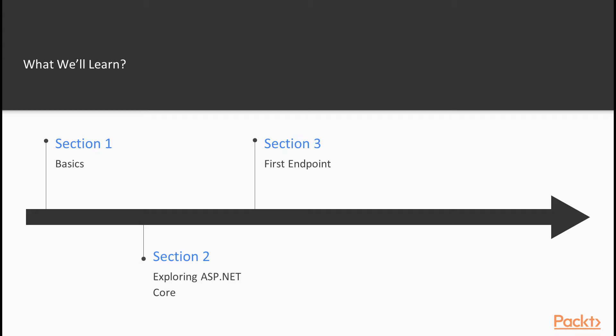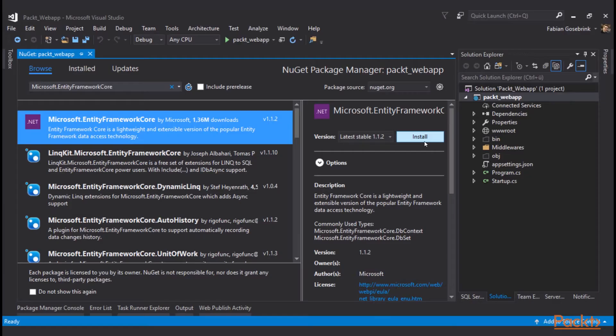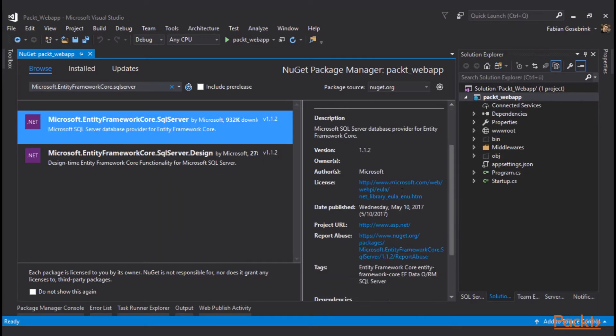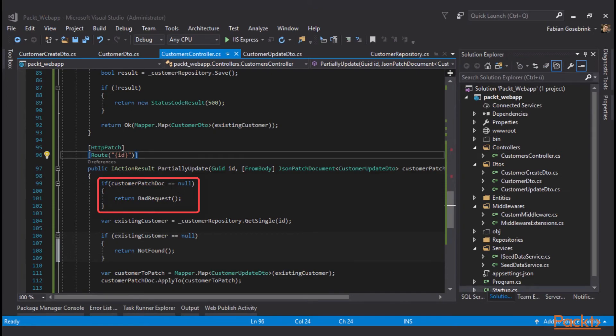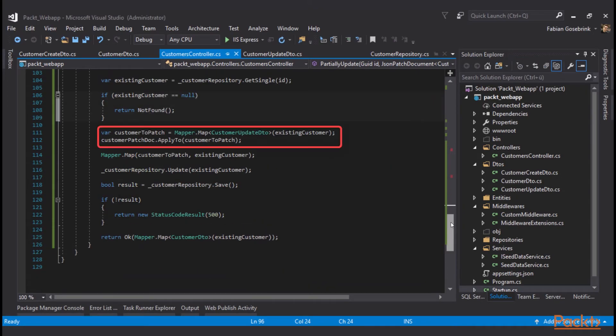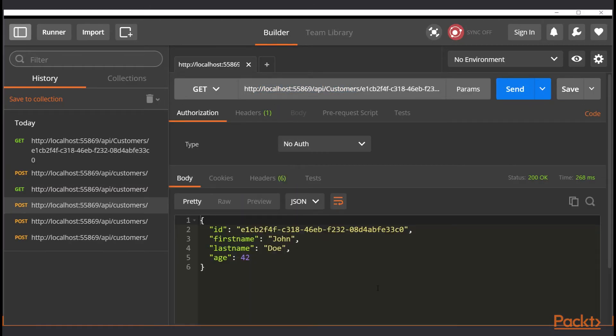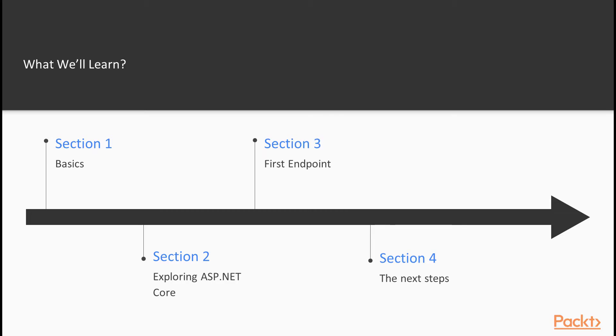In section 3, we will build our first endpoint with ASP.NET Core. Here we will create a data storage and talk to our API while adding, updating, deleting and manipulating data.